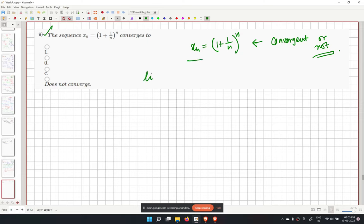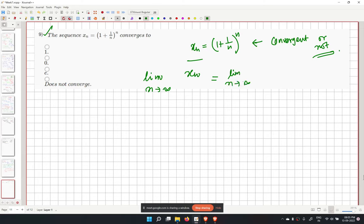We need to find the value of xn as n tends to infinity, i.e., compute the limit as n tends to infinity of (1 plus 1 over n) to the power n.